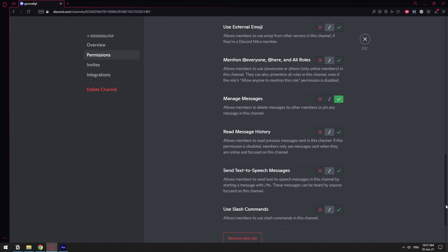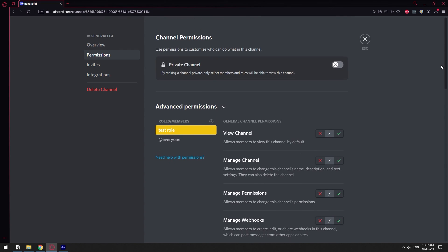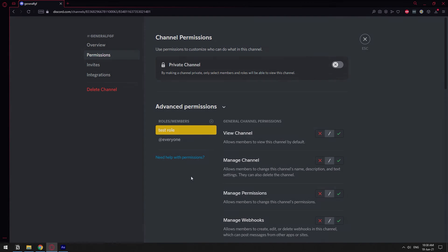I think we've covered all the permissions for text channels on your Discord server. If you have any questions, leave them in the comment section below, and I'll probably do another one covering voice channels as well. Stay tuned for that one. Please subscribe and like this video. I hope you're having an amazing day — thank you very much for watching. Stay safe out there.